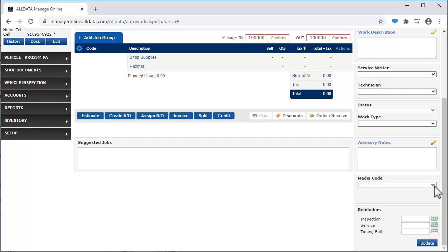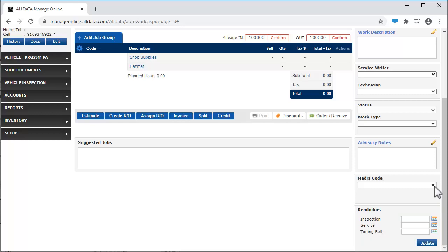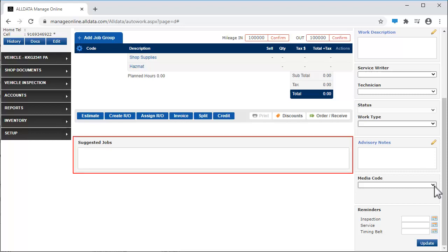Create customized reminders in the user options section of setup to alert your customers of upcoming services that may be due. You can associate symptoms with custom jobs. And when that symptom is added to the repair order, Manage Online will show you those custom jobs here.